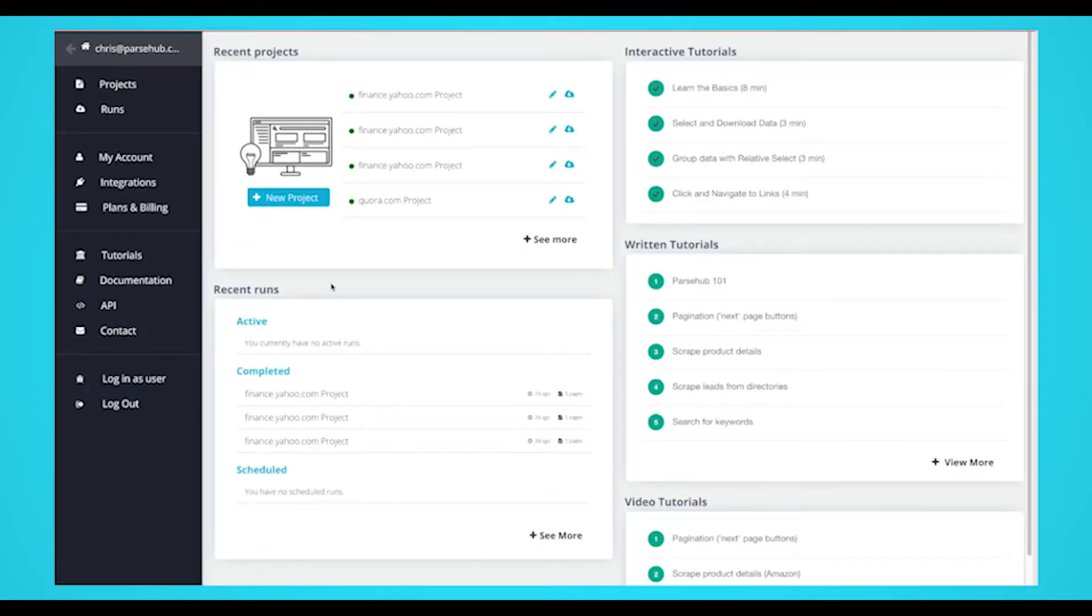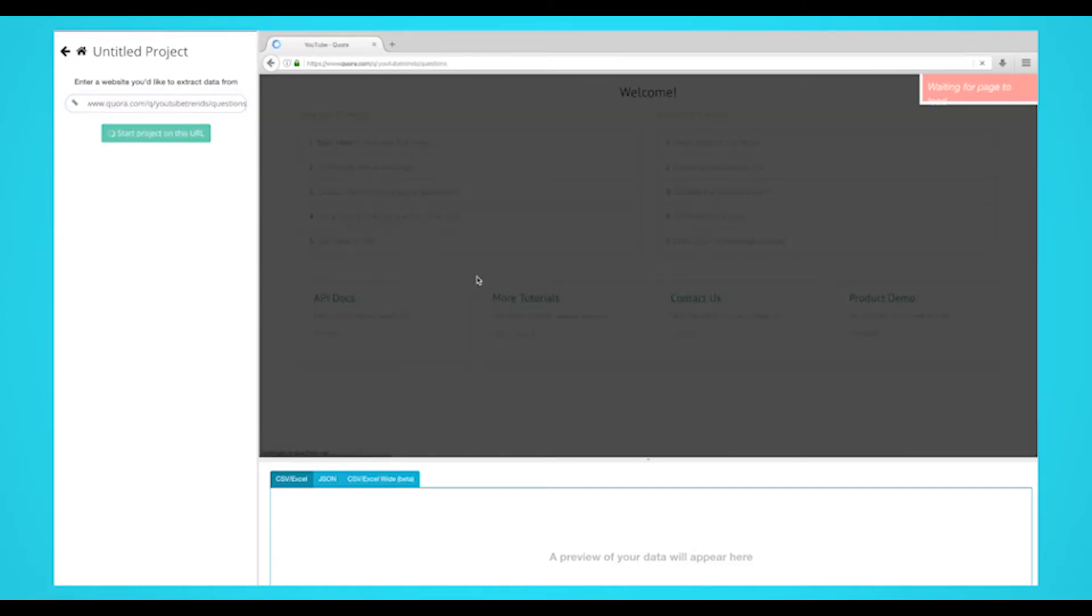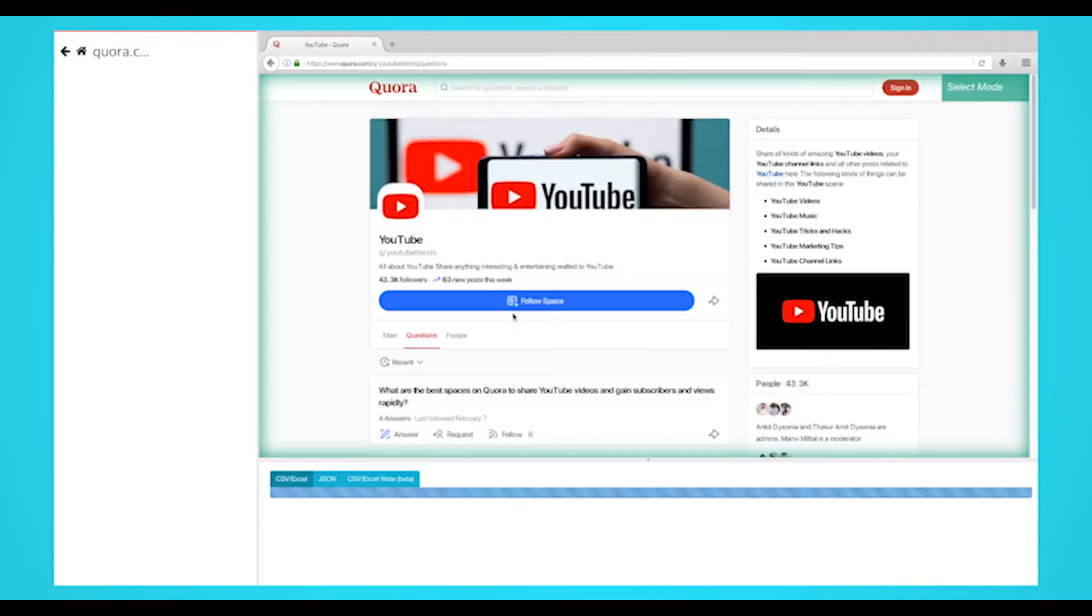First, install and open Parsub, click on new project and enter the URL for the page you will be scraping. In this case, we'll be scraping Quora's YouTube trends community. Once submitted, the URL will render inside the app.